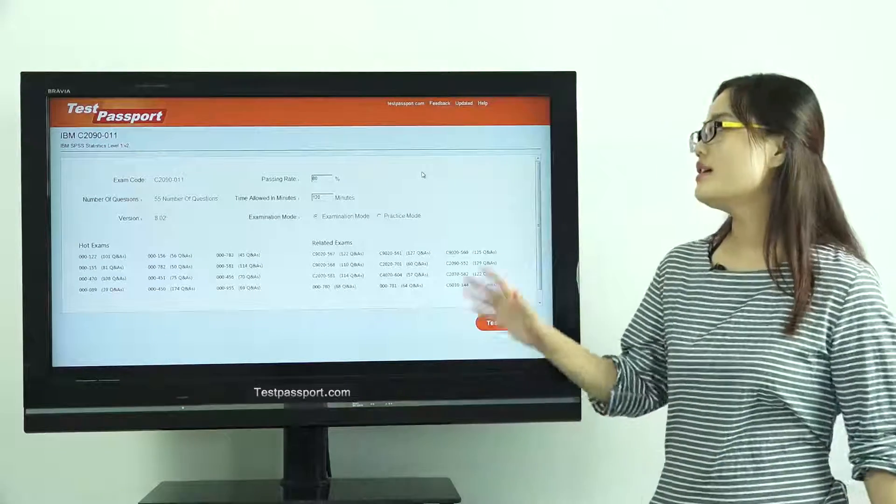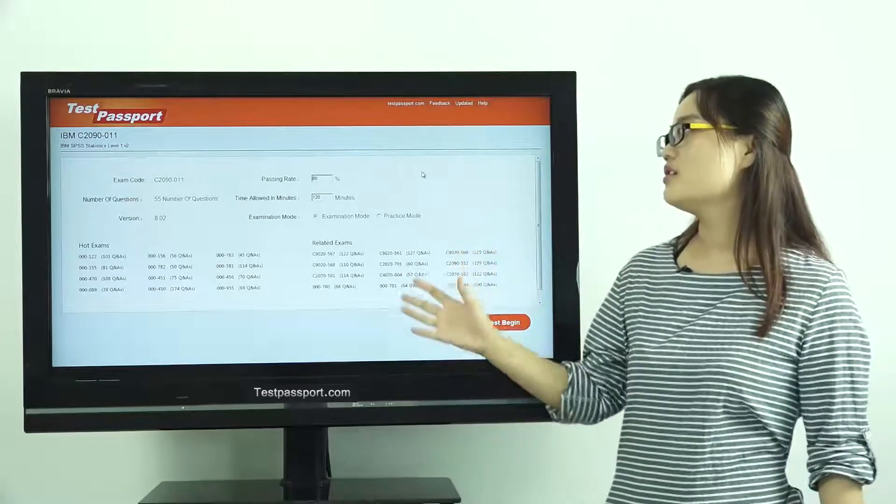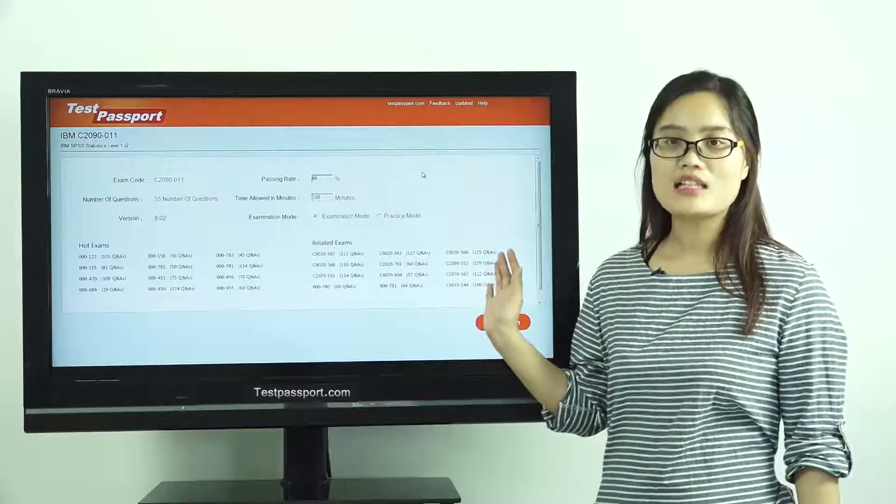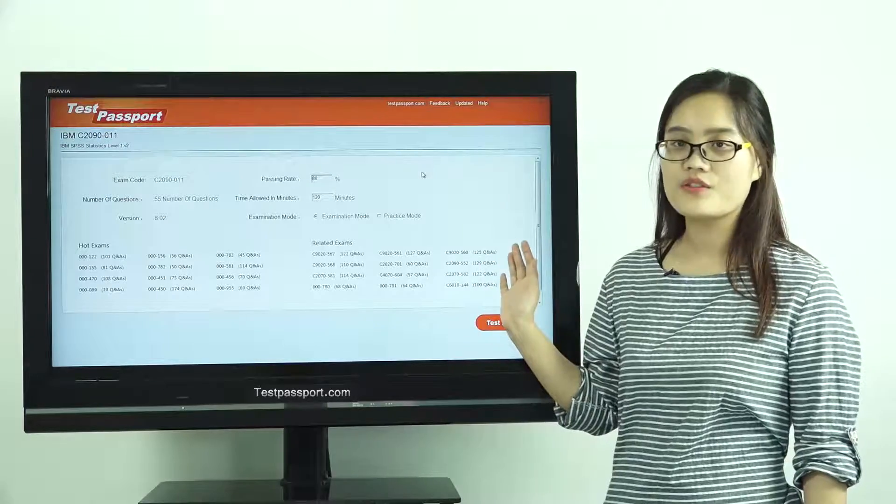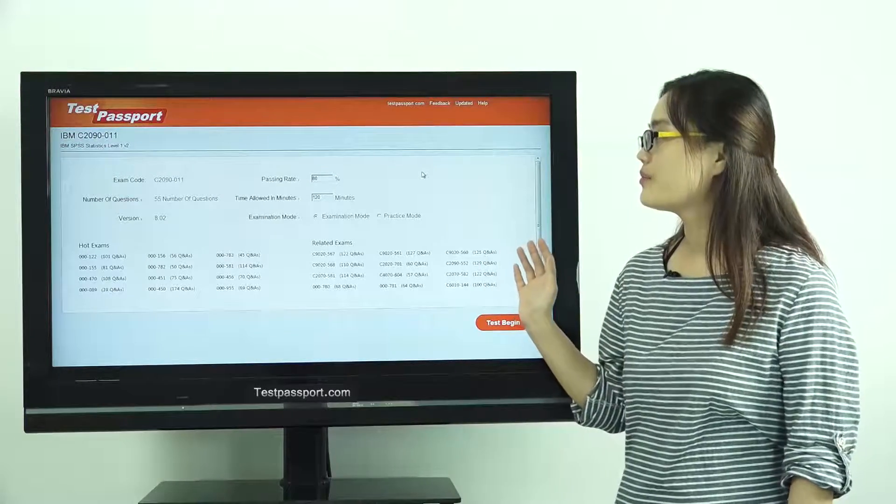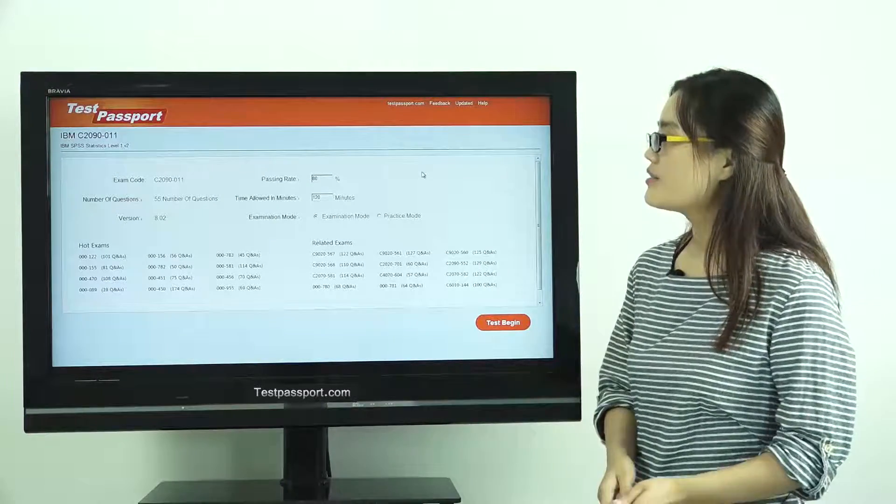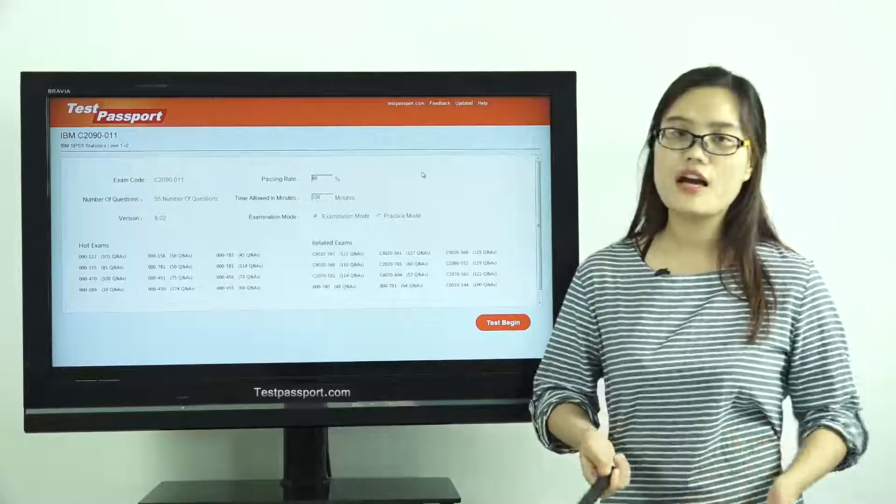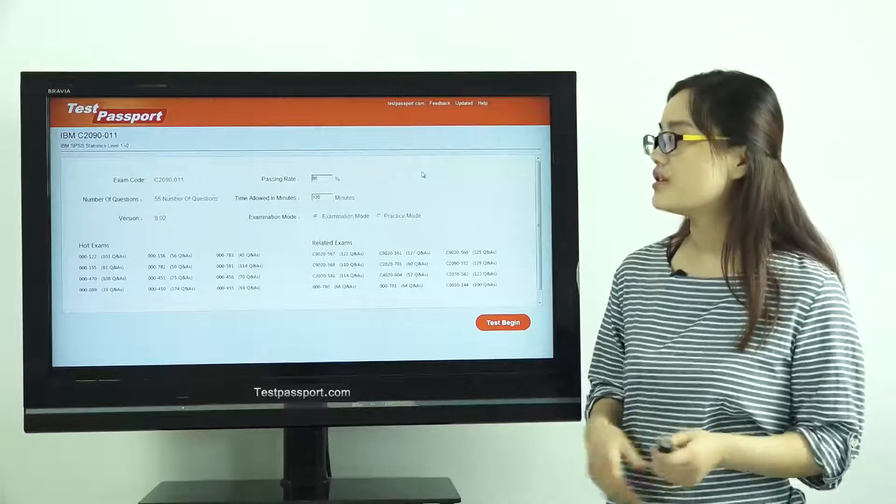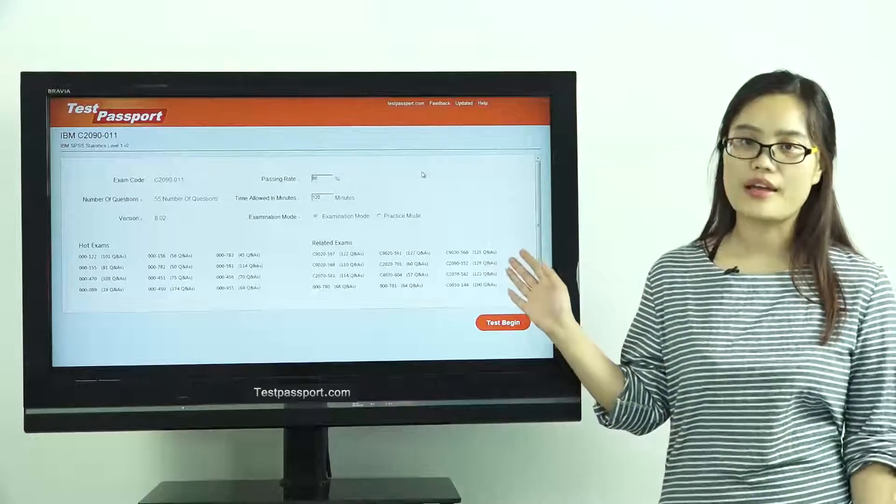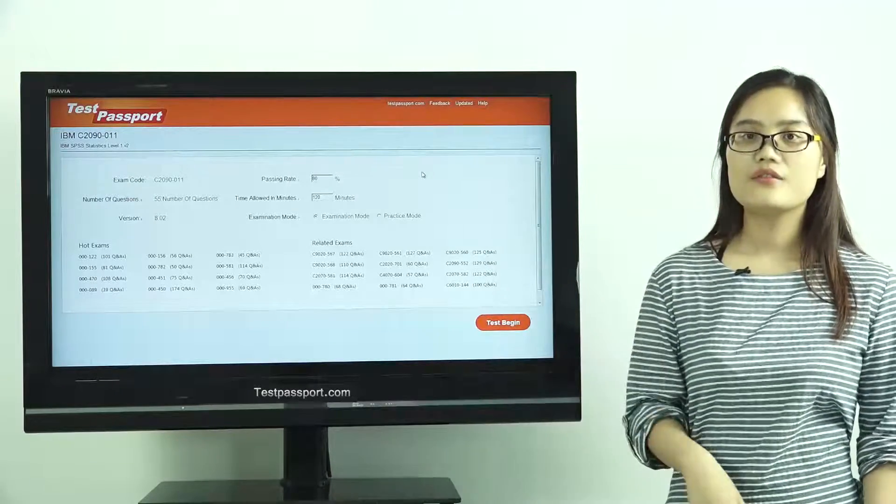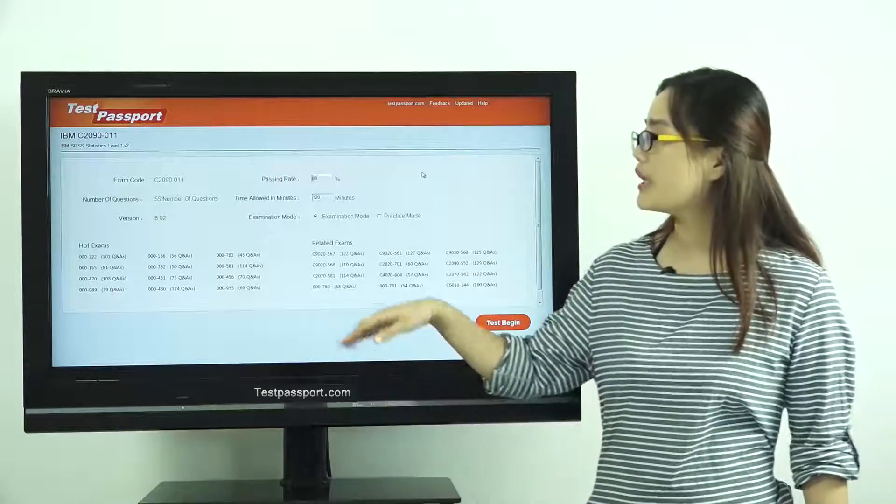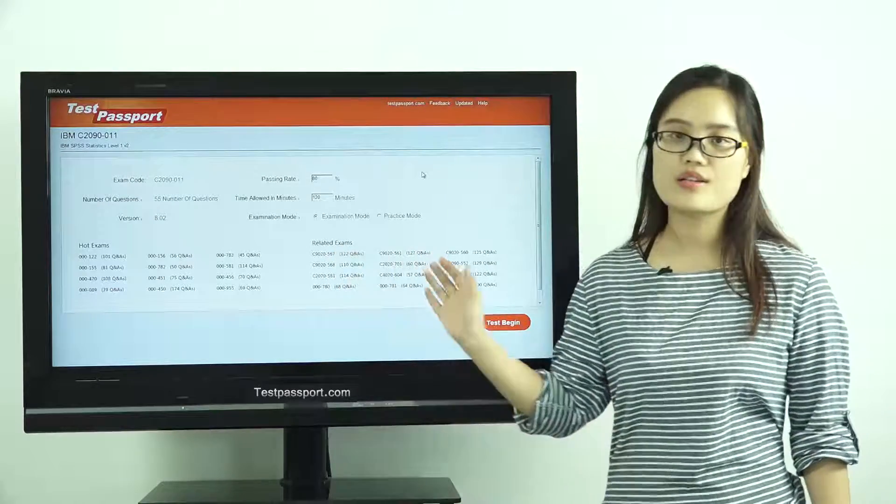This is the homepage of our Test Passport software version. As you can see, there are 55 questions in our software, and the version number is 8.02.